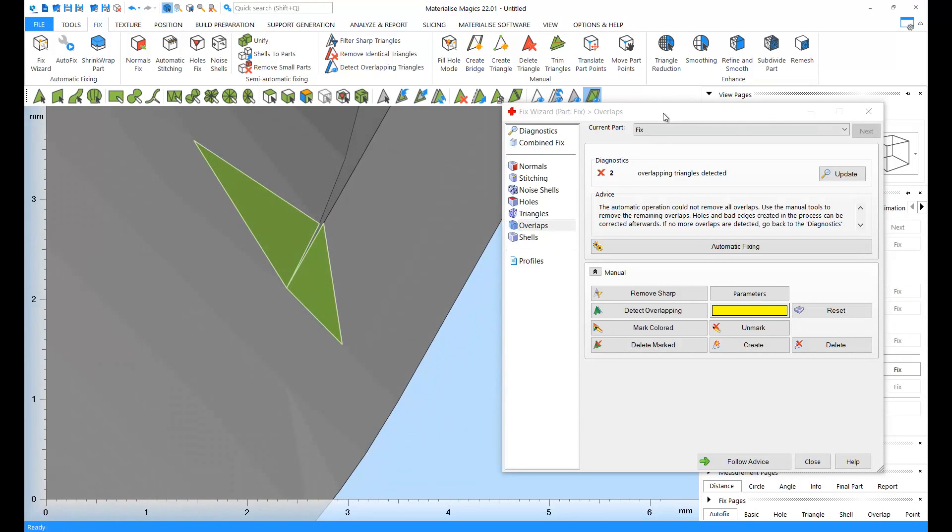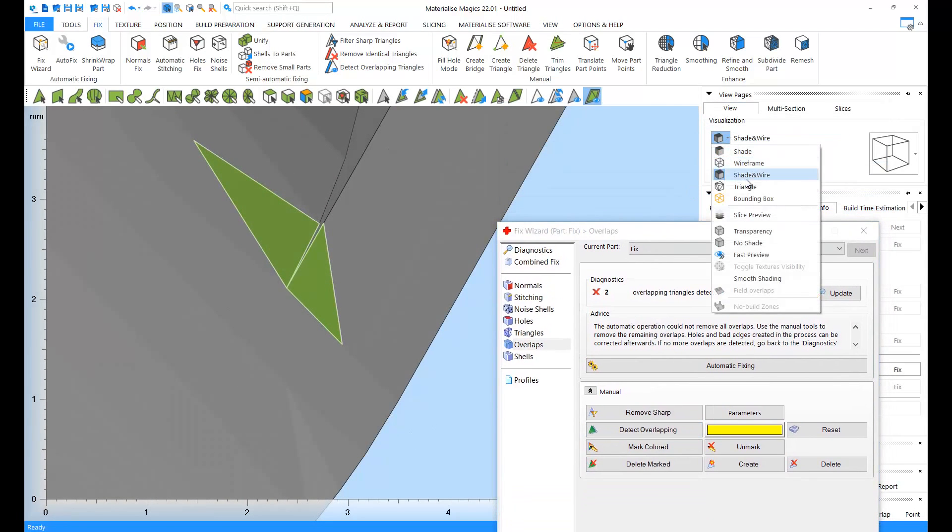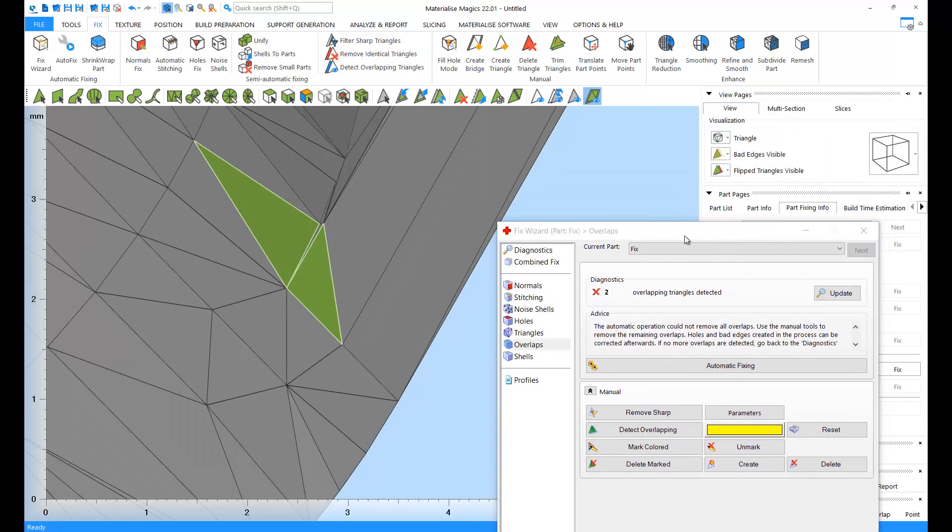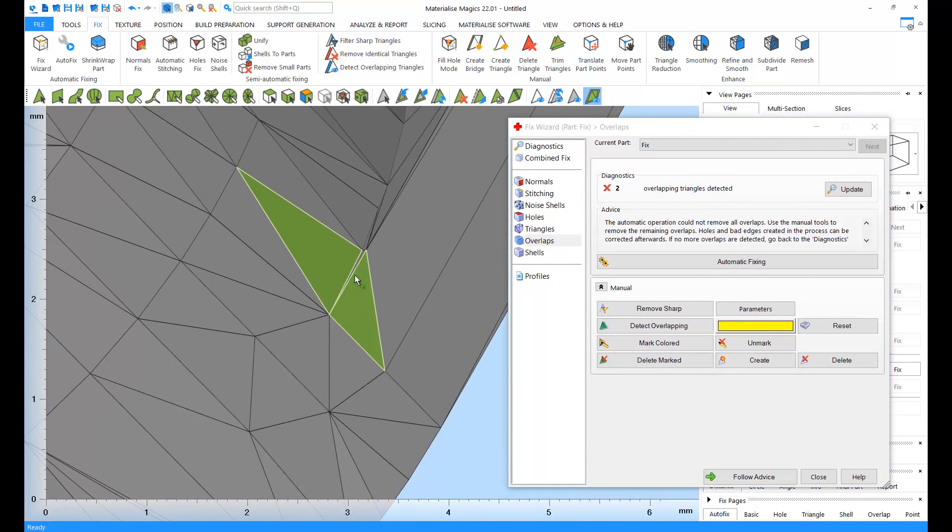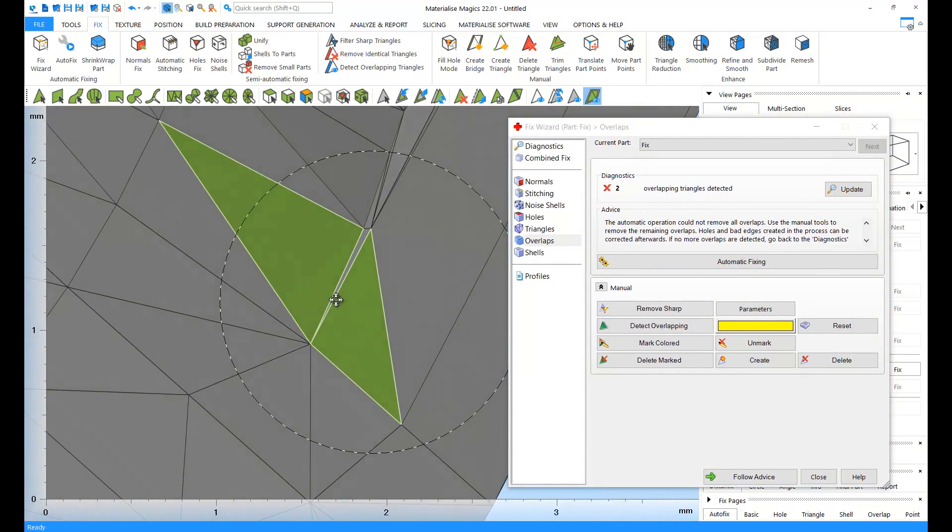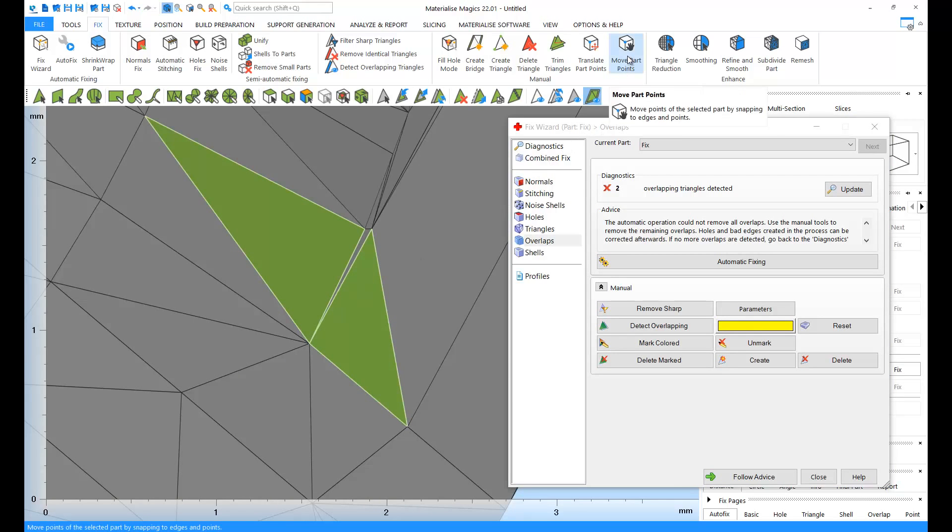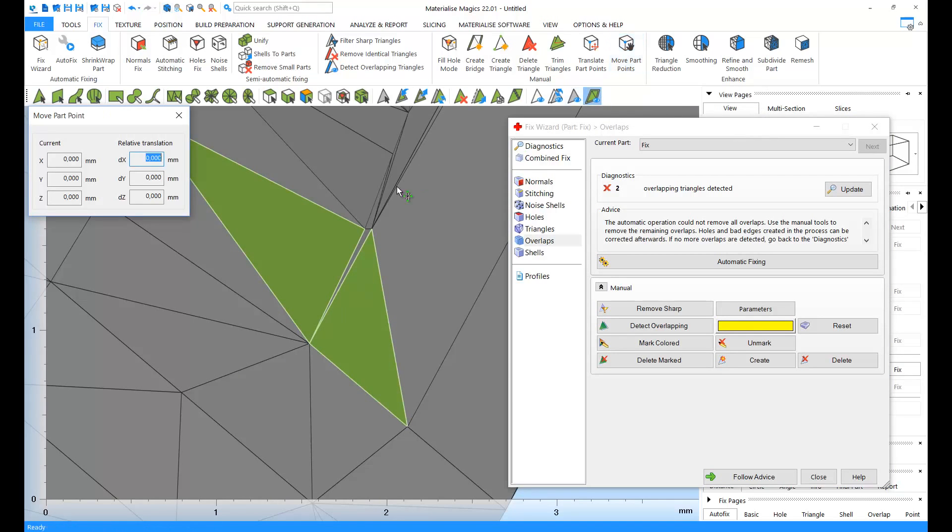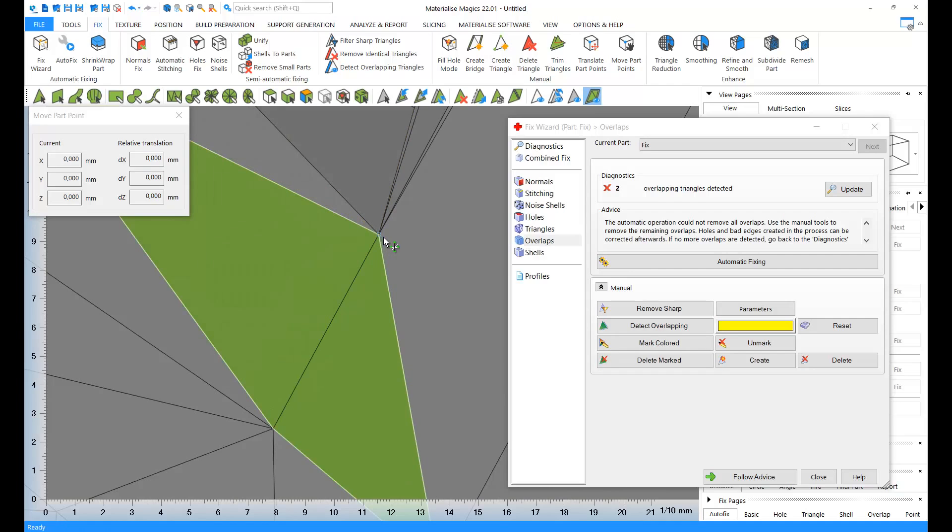I'm also going to change to triangulated view. To fix this, I'm going to go to the move part points tool in the fix ribbon. I'll grab the corner of this triangle, and bring it in line with the rest. Let's do an update on the status.